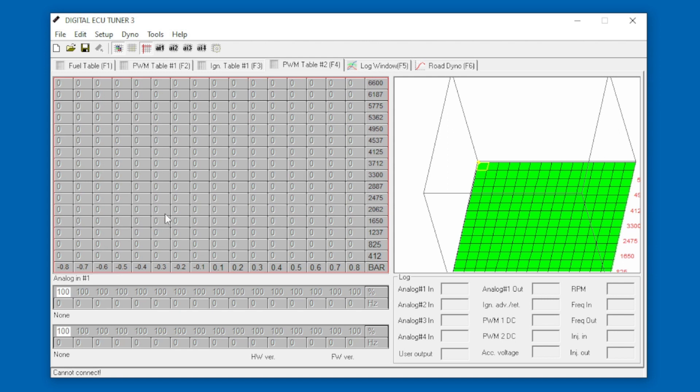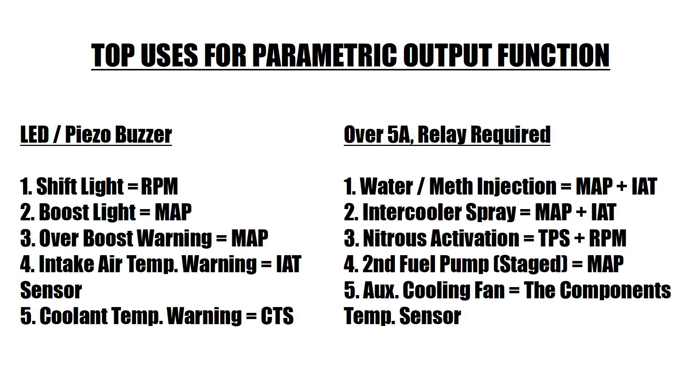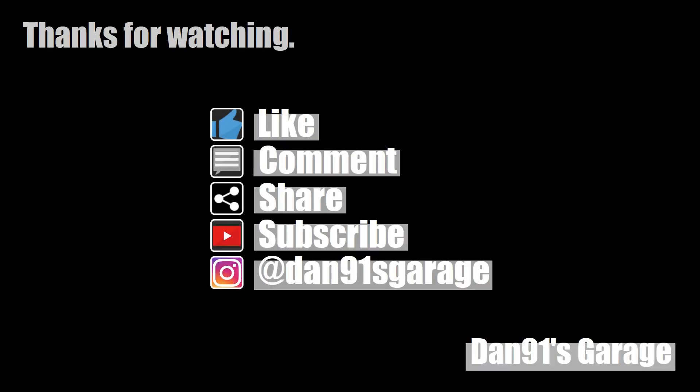So there we have it, that's my top five. Thanks for watching. There is obviously only one output that you can use so you need to choose wisely. Let me know down in the comments which one you choose for your build. My name's Dan, this is Dan91's Garage. Don't forget to like and subscribe and I'll see you on the next episode.